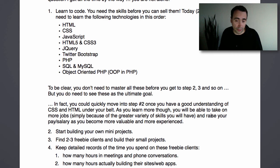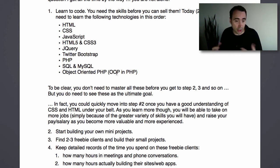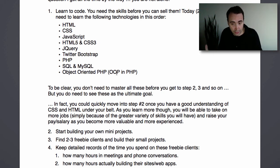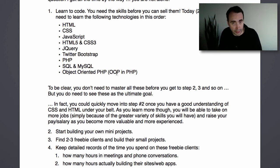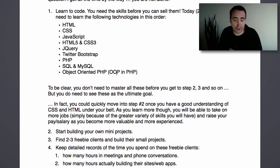As you learn more of these technologies, you will be able to take on more jobs because you'll have a greater variety of skills. Your pay will go up because as you learn more, you become more valuable and more experienced. The more you learn, the more you earn — that's my little expression.